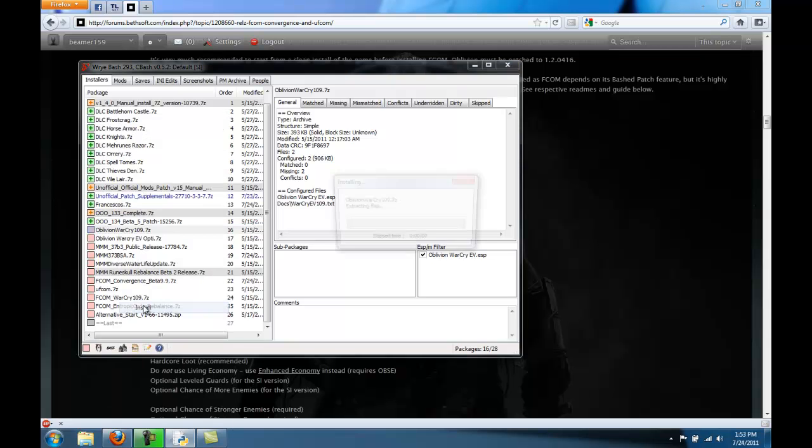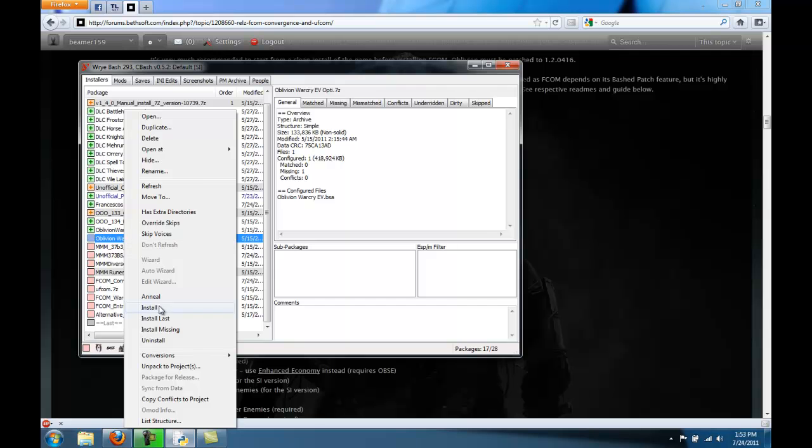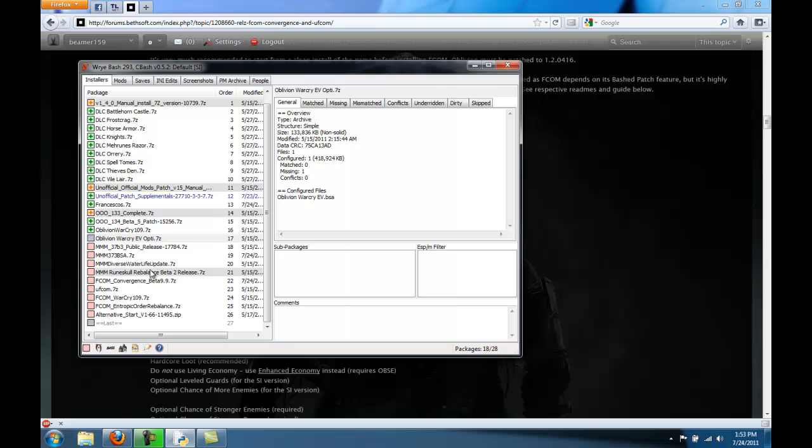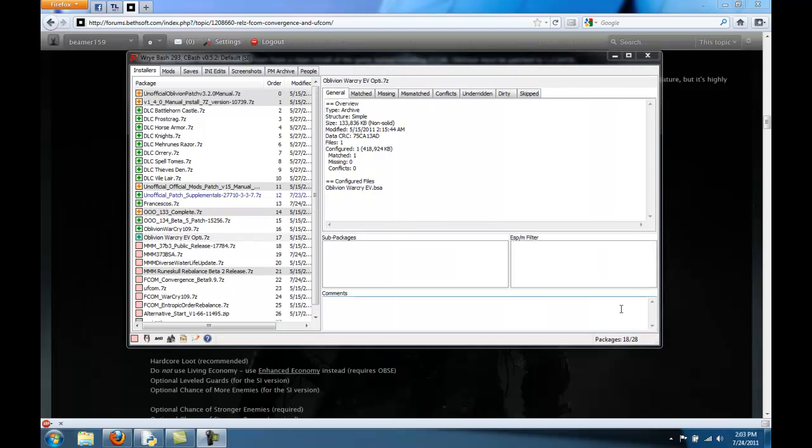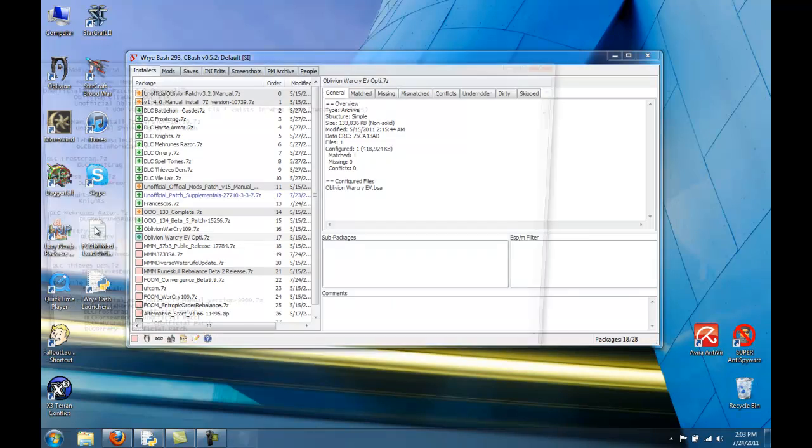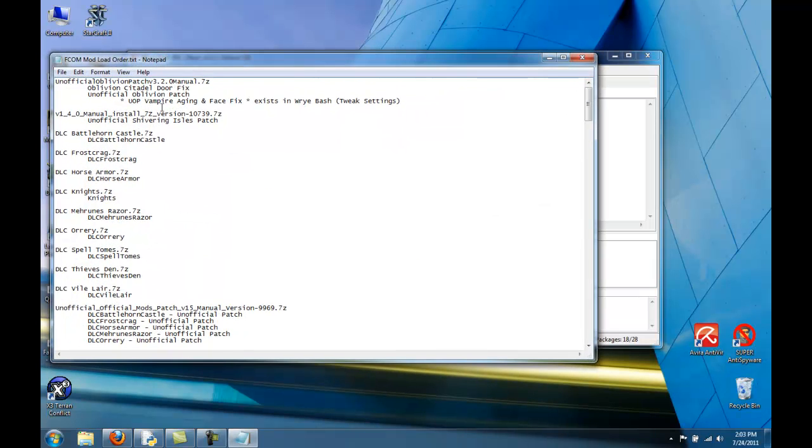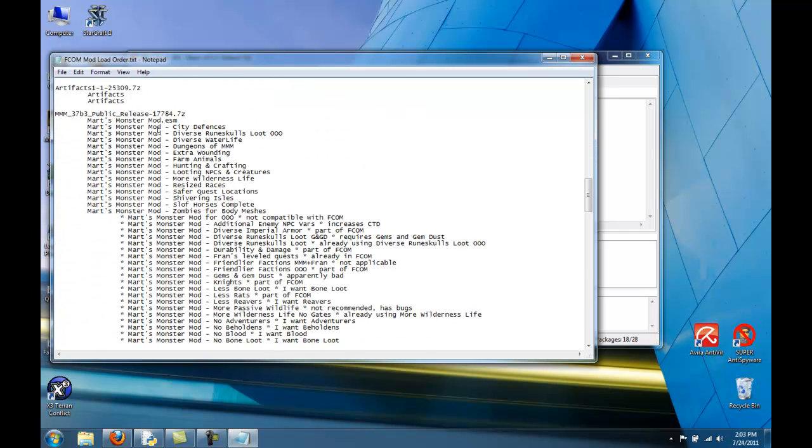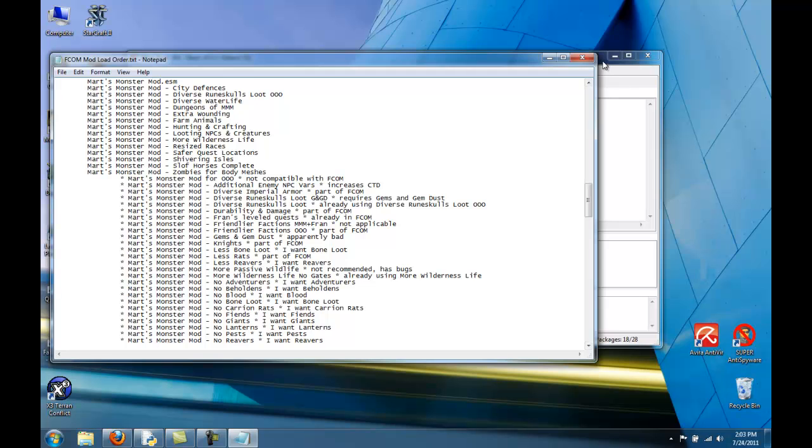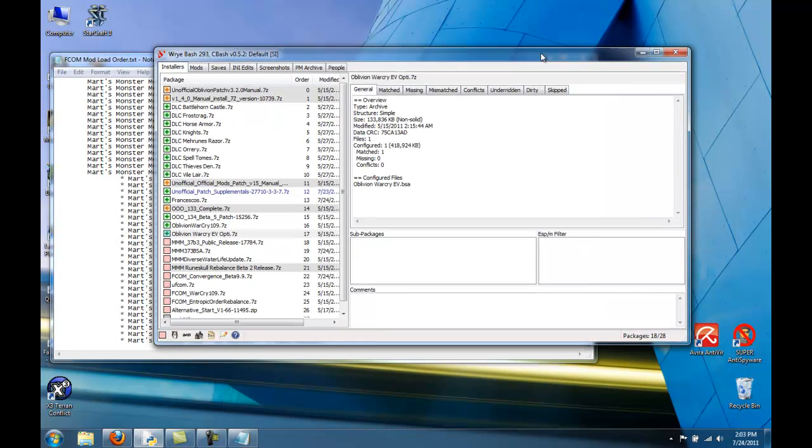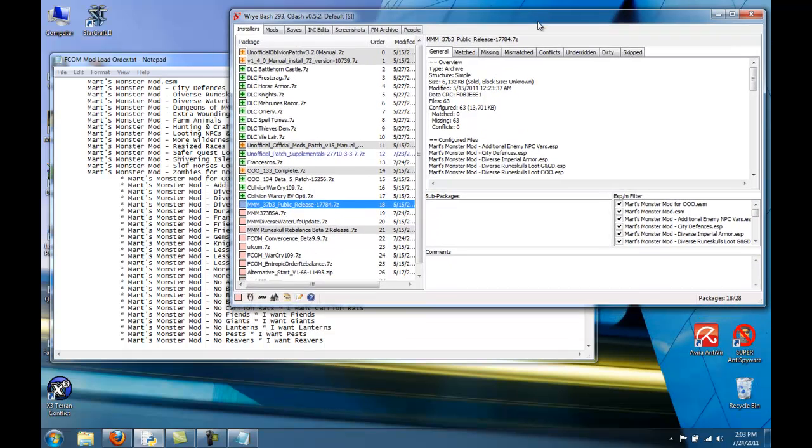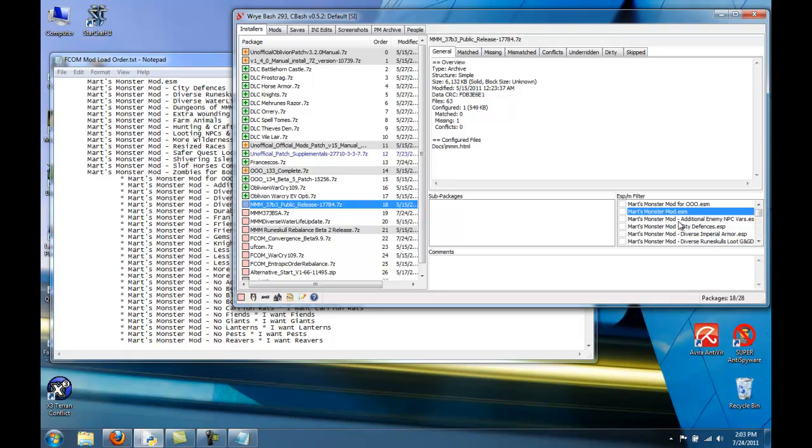And then Oblivion Warcry. And now we get to probably the hardest mod to install. MMM. I made a little cheat sheet for this one, so I don't have to go completely off of memory. Select a public release. And the first one we're going to right-click over here and deselect all.